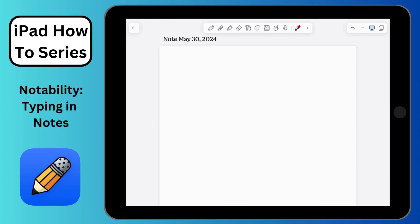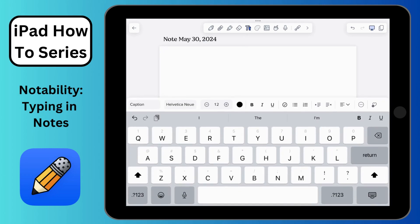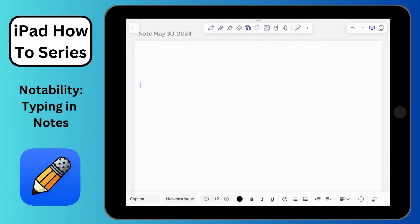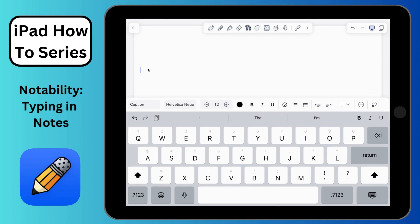Welcome back to a tutorial on Notability. This one is going to focus on the text options you have to type in Notability. I clicked here on my toolbar — if you've watched a previous tutorial where we covered the toolbar, we skipped over text to do a separate video just on typing features. If I tap on text now and tap anywhere on the screen, you'll see my cursor pops up on the left-hand side.